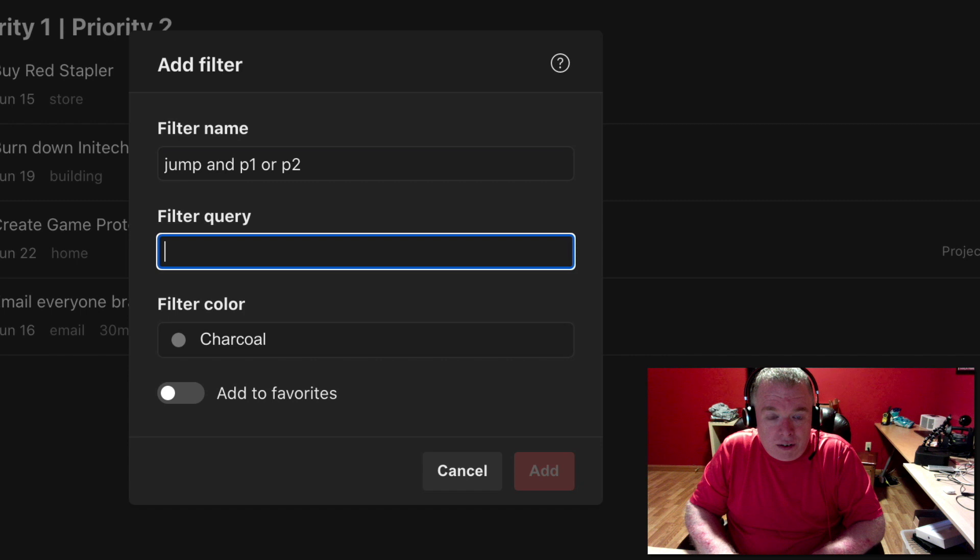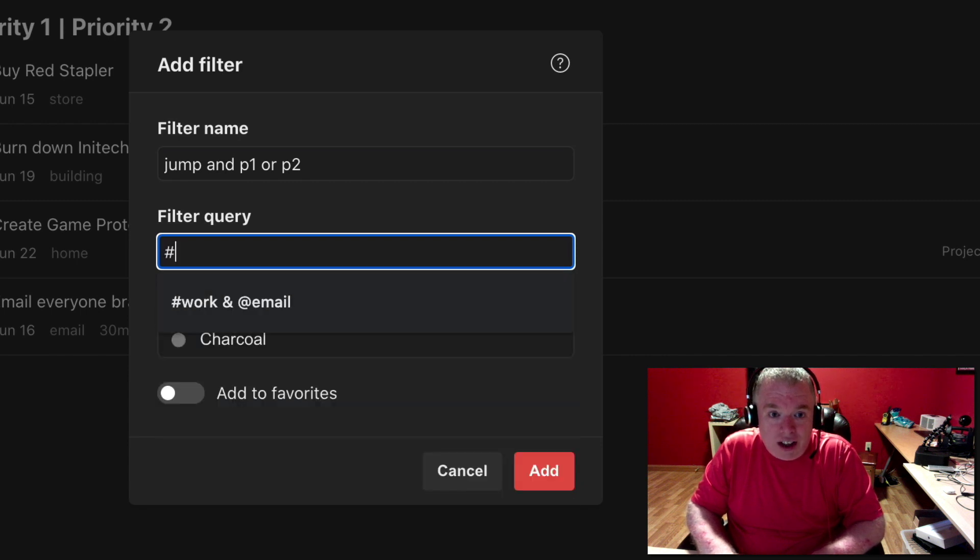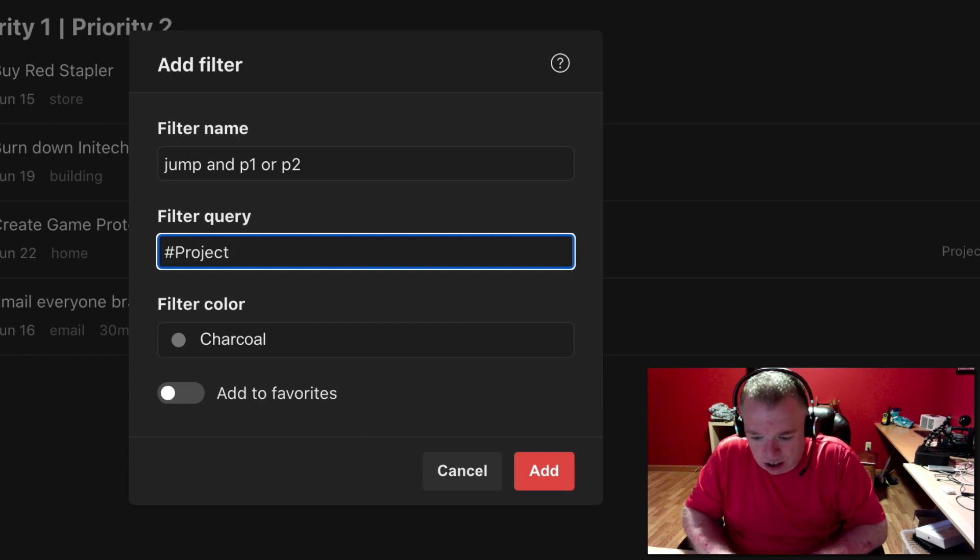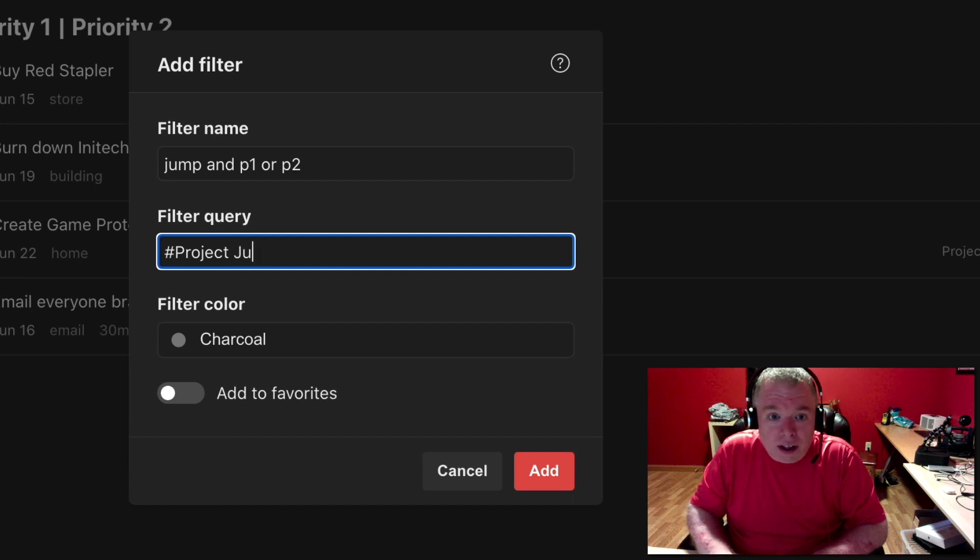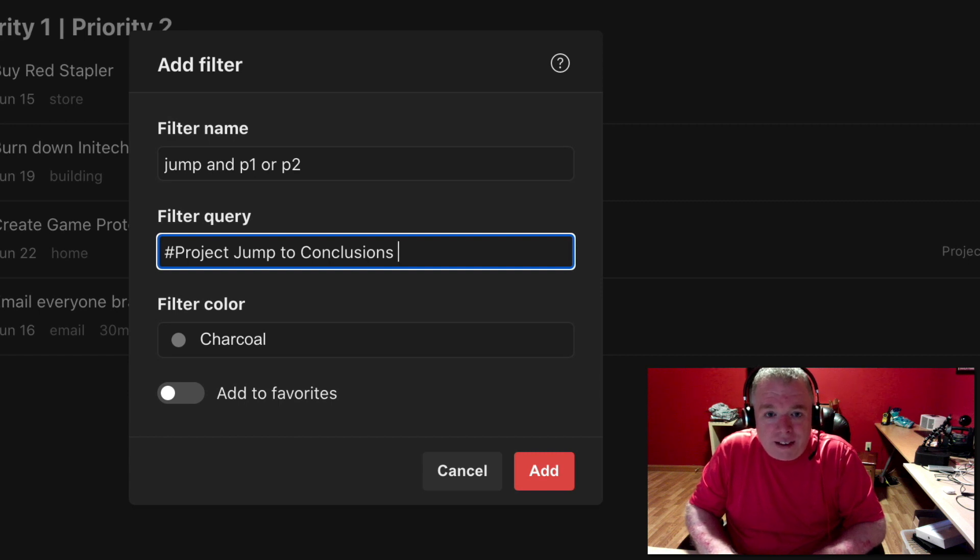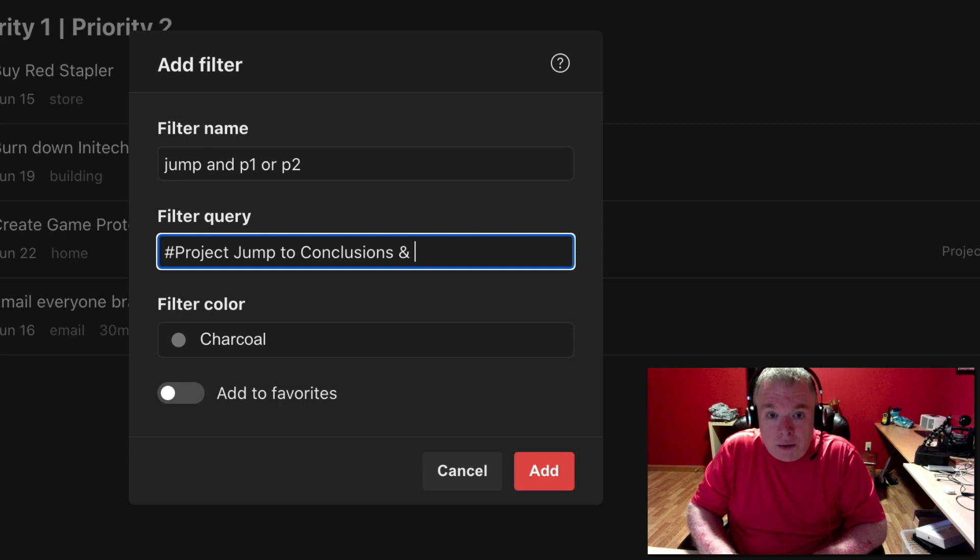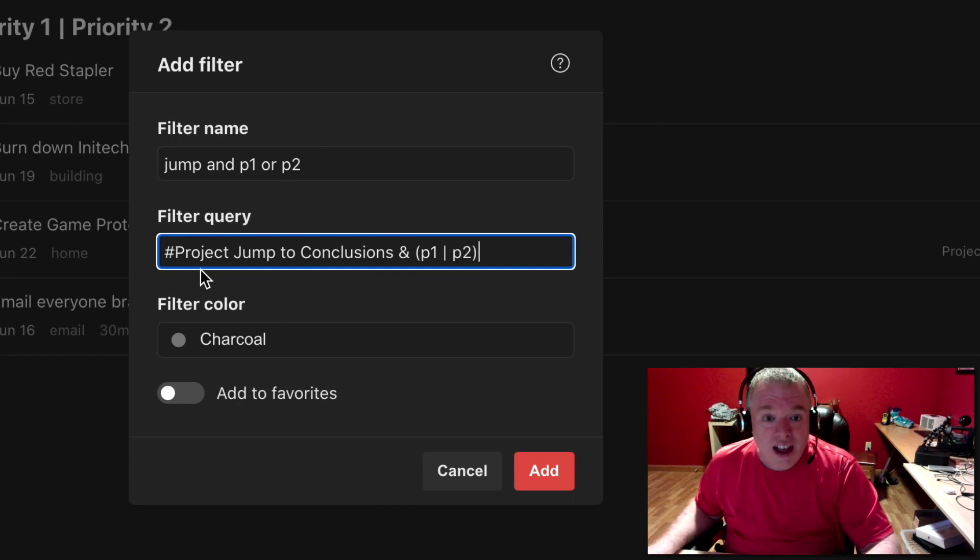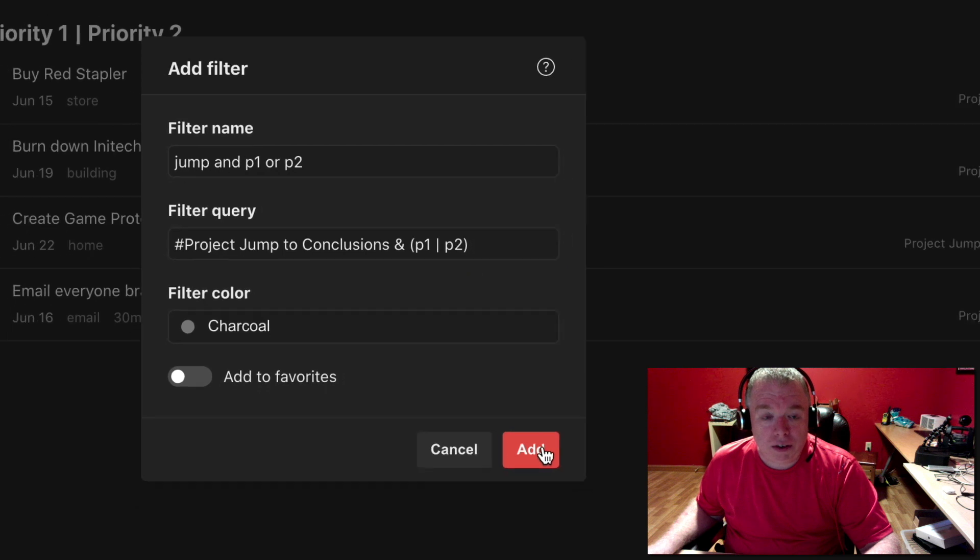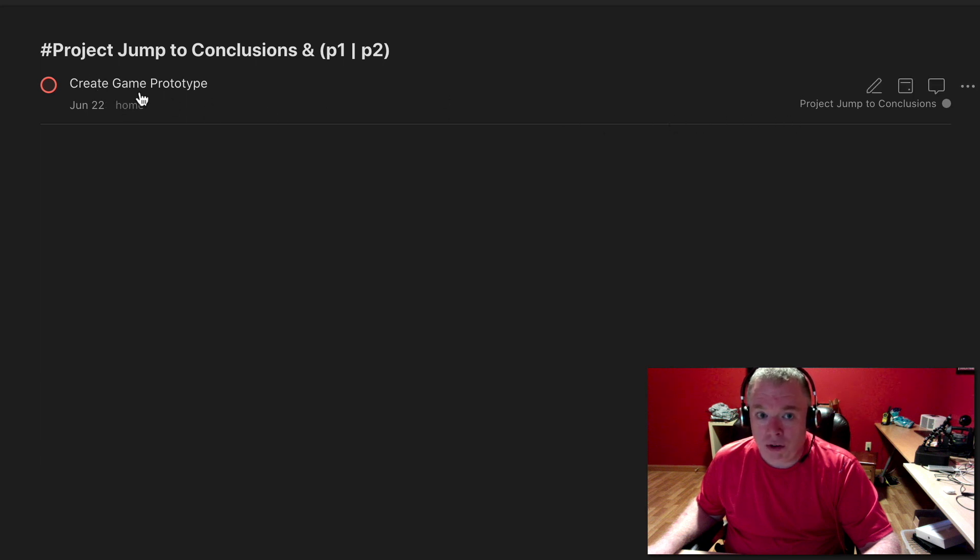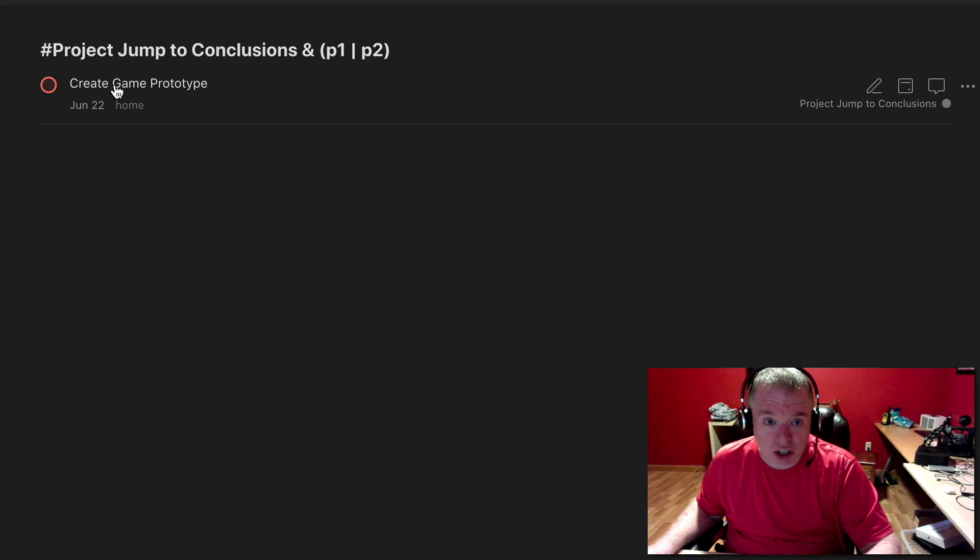We're going to call it jump and P1 or P2. And the first thing I want to do is put a hashtag. That indicates a project. Jump to conclusions, and then what I do is I use a parentheses, P1, the pipe, P2, close parentheses. So what this is saying is anything that is project jump to conclusions and P1 or P2. And as you can see, when I click that in, it shows just the one I had, which is the only item in project jump to conclusions that has a P1 or P2 on it.